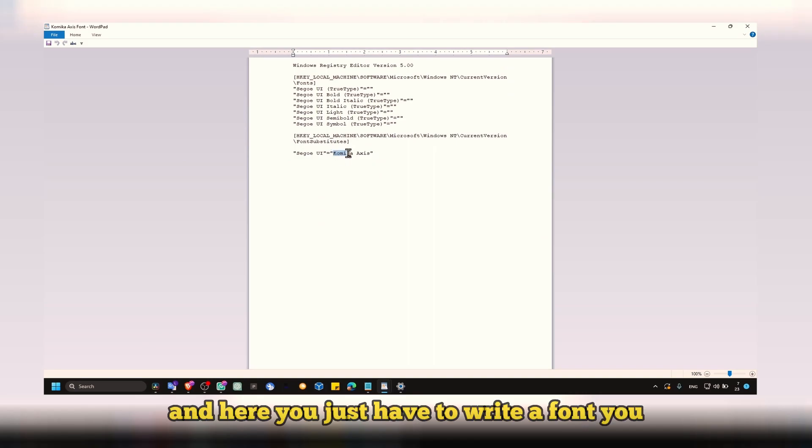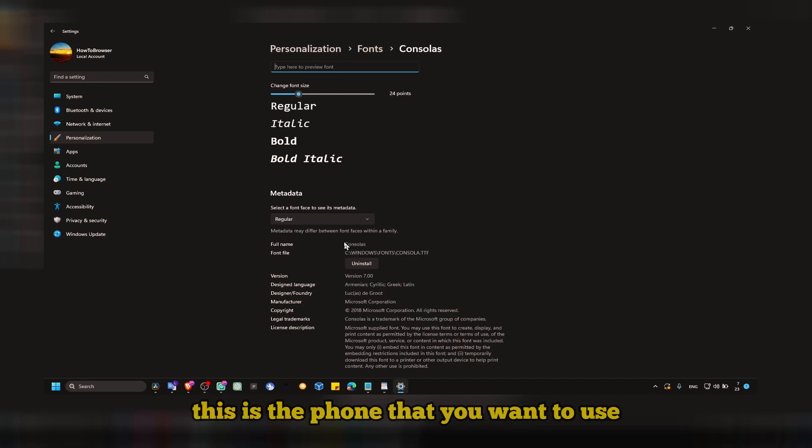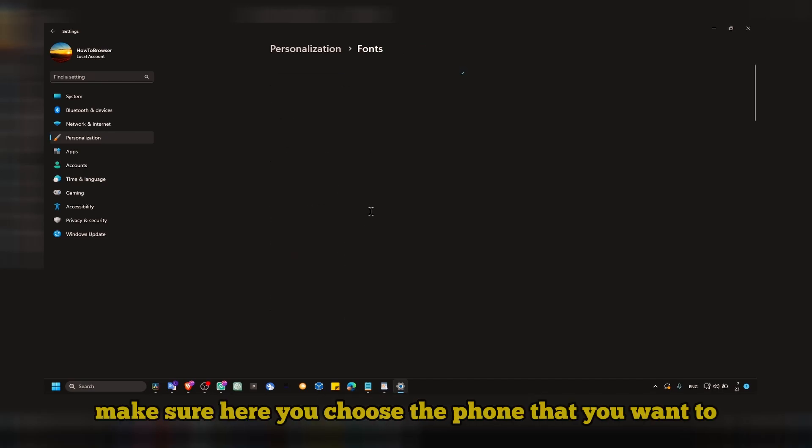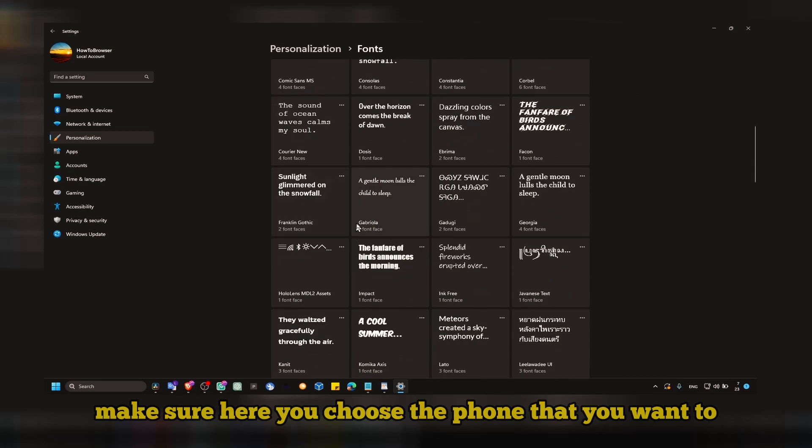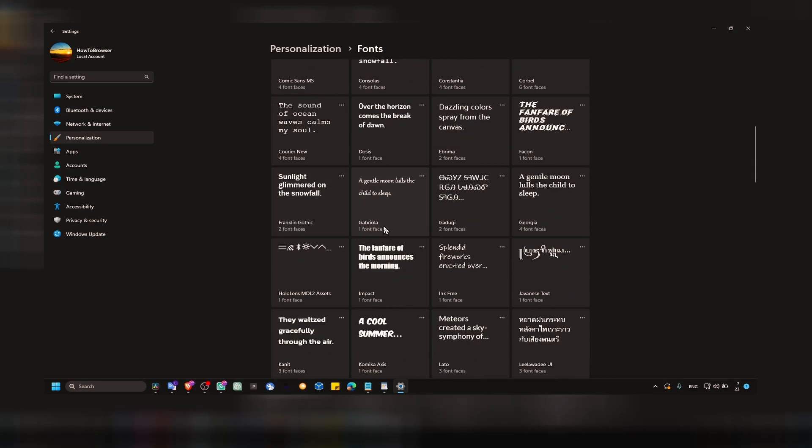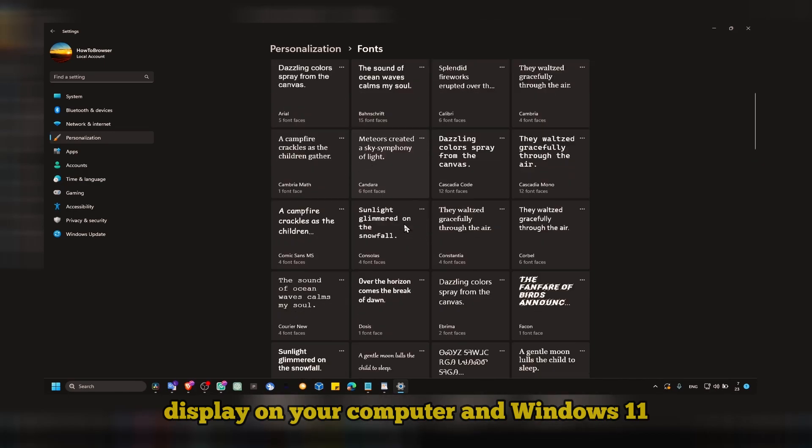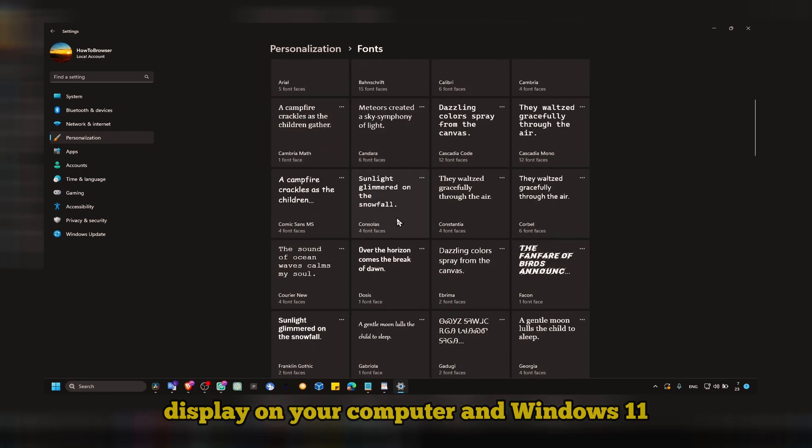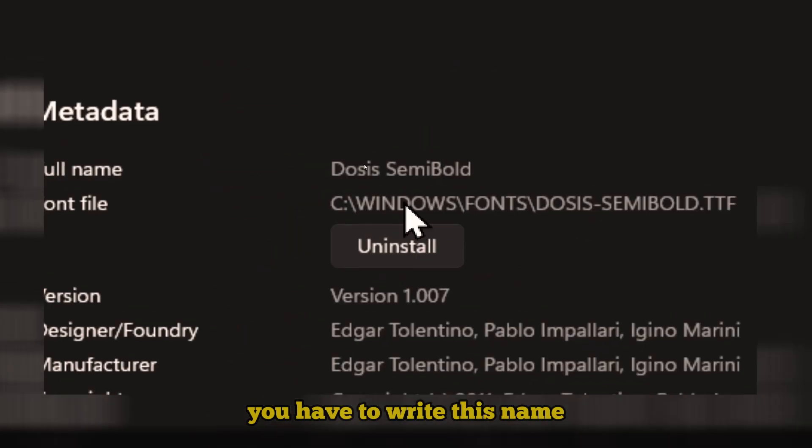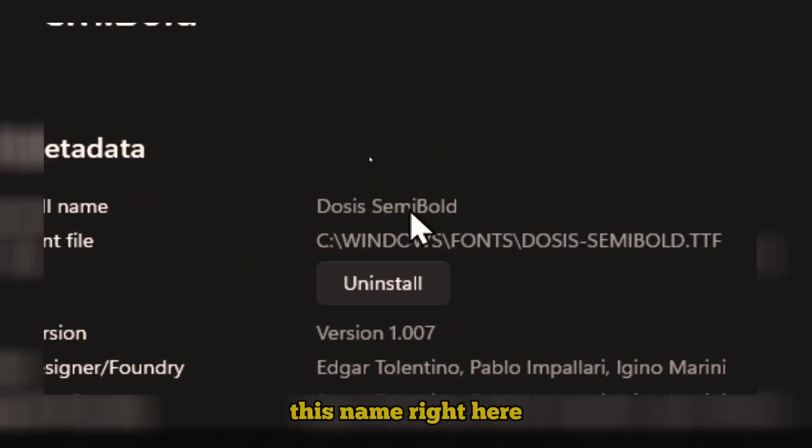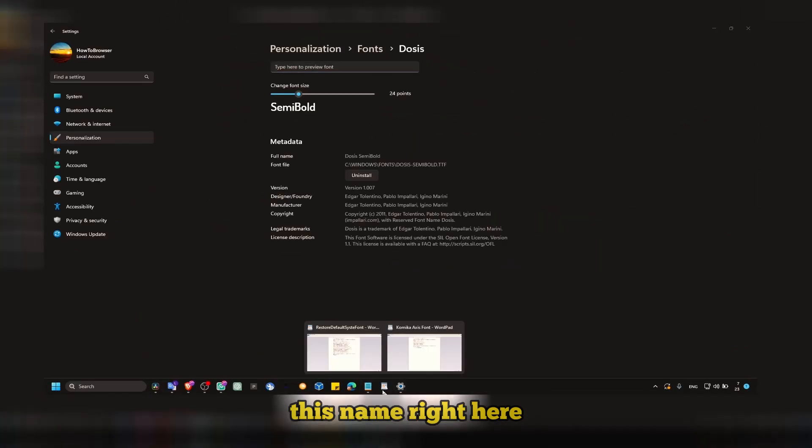Here you just have to write the font you see here. Let's say this is the font that you want to use. Make sure here you choose the font that you want to display on your computer in Windows 11, and then just write the name. You have to write this name.